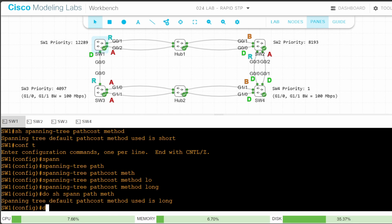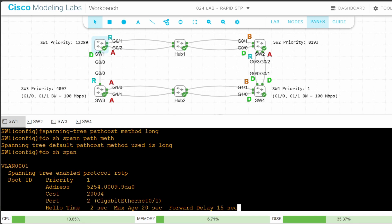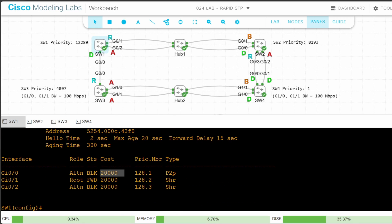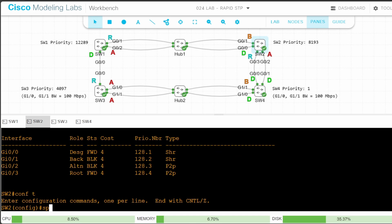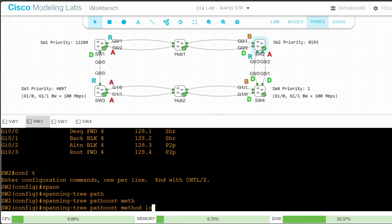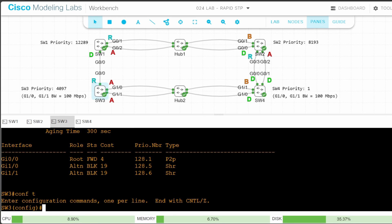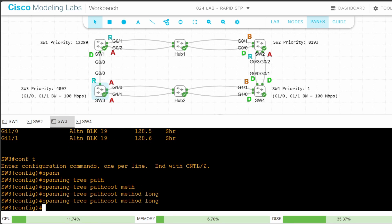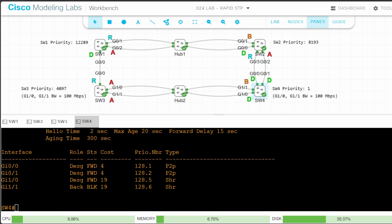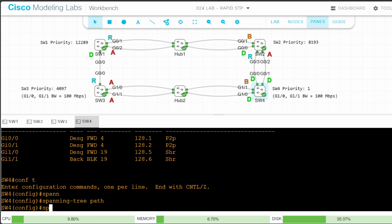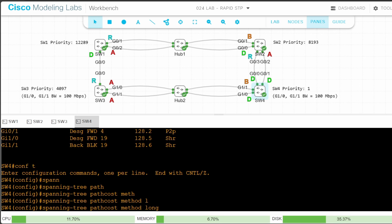Let's check their costs now. Show spanning tree — the gigabit ethernet interfaces all cost 20,000. I'll go on each other switch and change the path cost method to long. Switch 2: conf t, spanning tree path cost method long. Then switch 3: conf t, spanning tree path cost method long. And finally switch 4: conf t, spanning tree path cost method long.